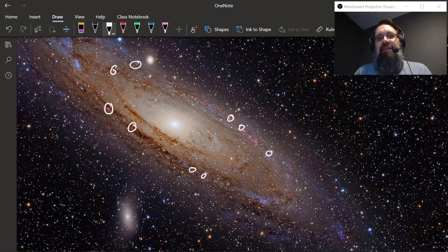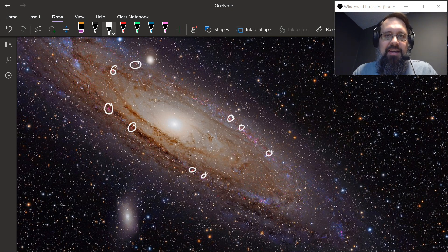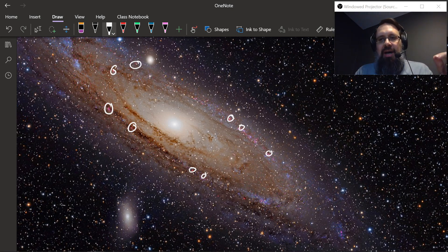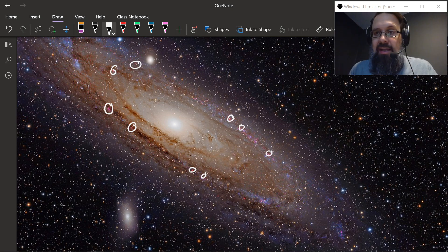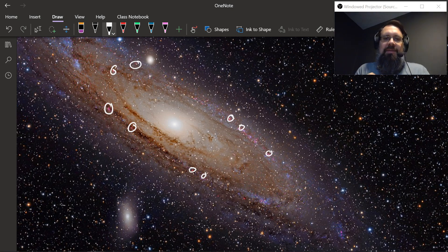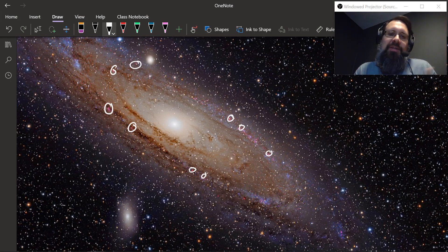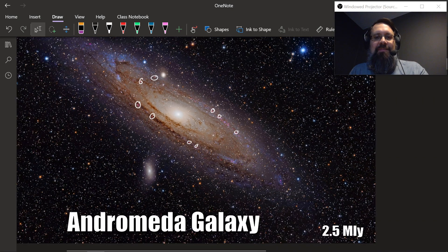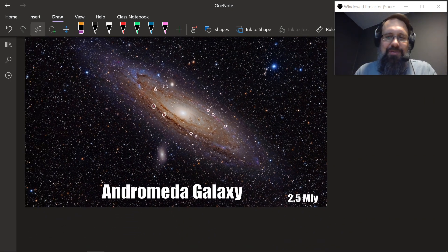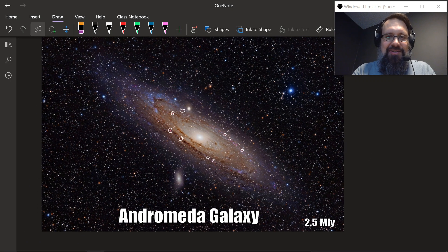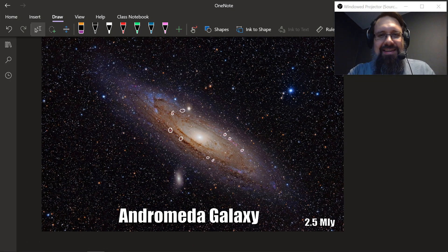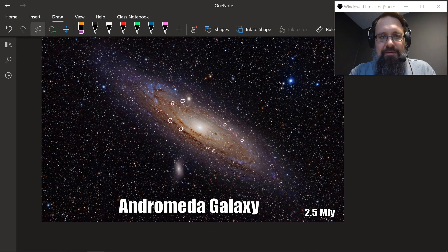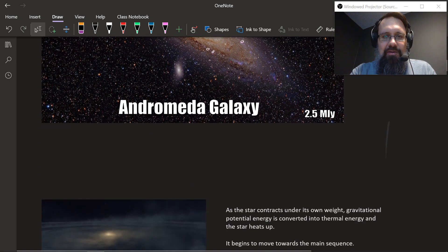We happen to be alive at a period of high activity as far as star formation goes. Stars have always been formed since the beginning of the universe, but what's special about our time is that there's also life here to be able to watch it, understand it, and see it. That's awesome — we can actually look out and understand the cosmos around us. Star formation happens all the time, all over the place.